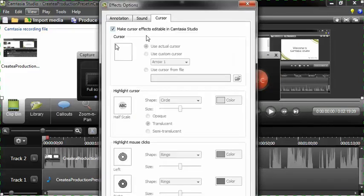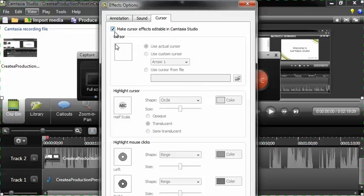And I think by default it's already checked, but make sure if it isn't, make sure that the check mark is present next to make cursor effects editable in Camtasia Studio.